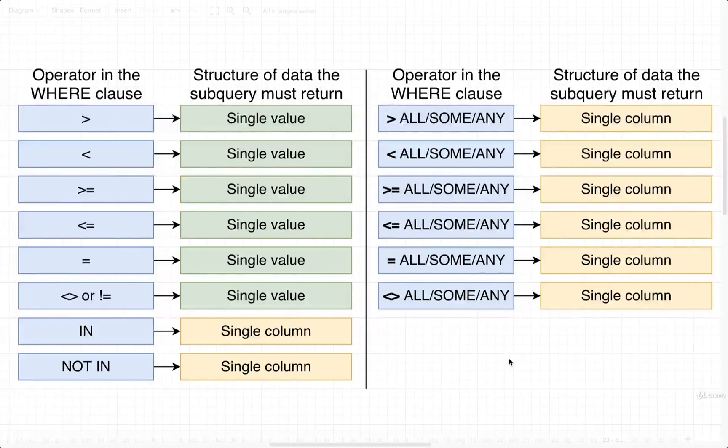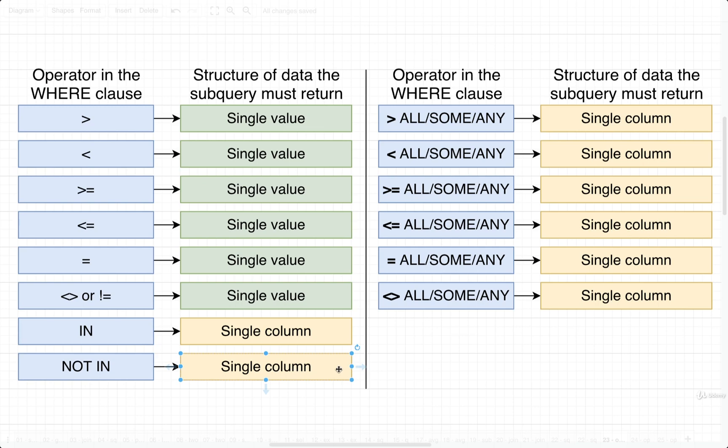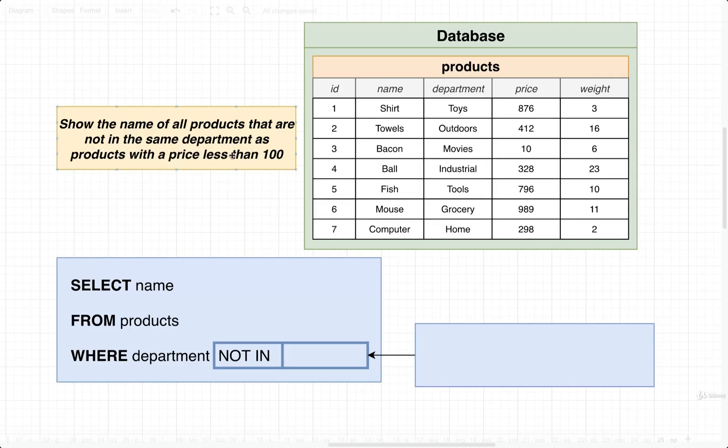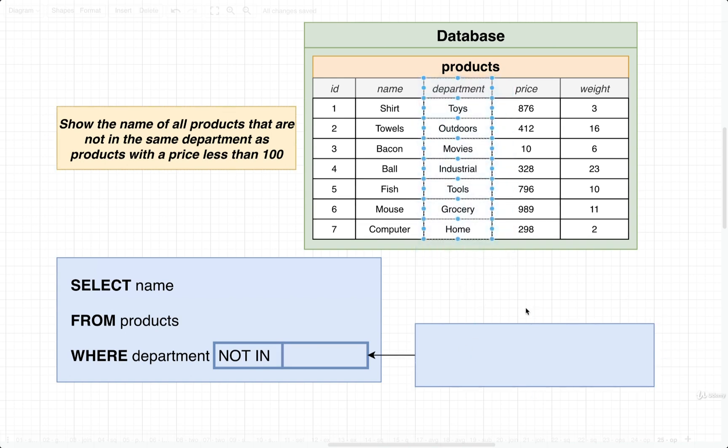So we can go back to our table. If we are making use of NOT IN, that means that our subquery must return a single column. And as you'd probably guess here, our subquery is going to return back a single column that contains the departments that contain an item that has a price less than 100.